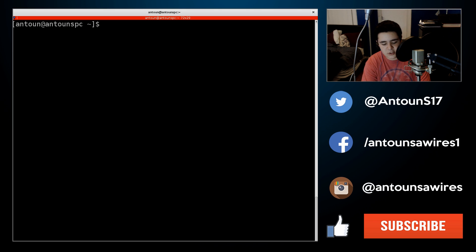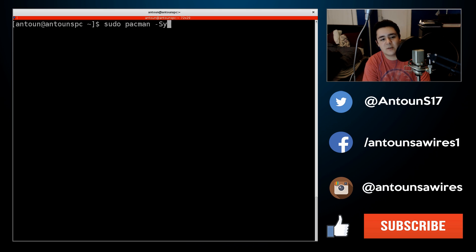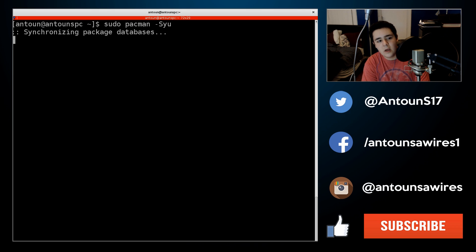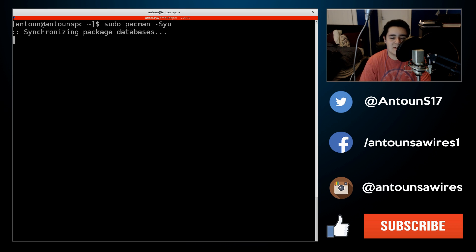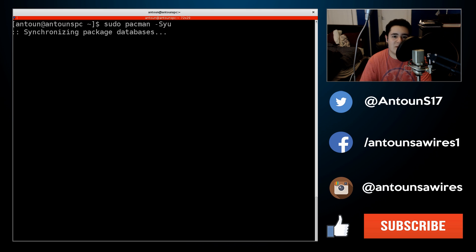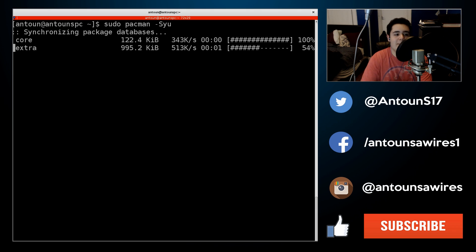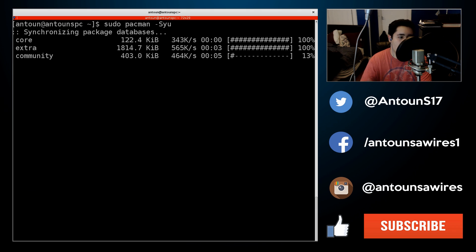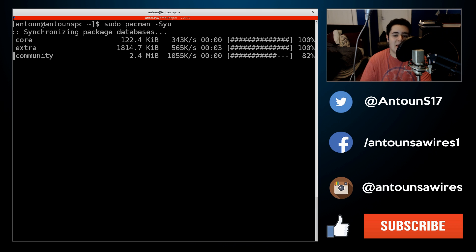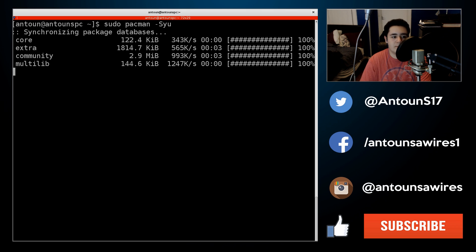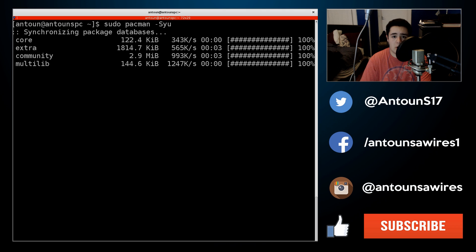And then you're just going to do sudo pacman -Syu to just synchronize all the databases, and that will grab everything it needs for multilib, all the package resources. You'll see that be grabbed in a second here after just core, community, multilib, and then the last one which is arch linux fr.